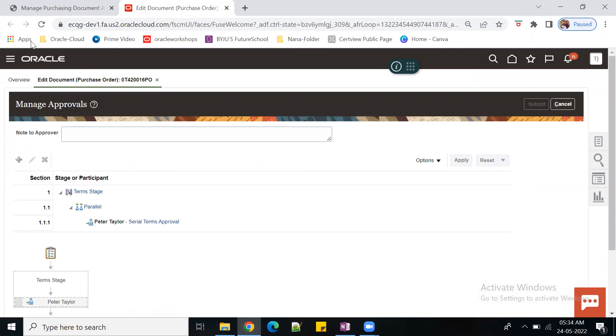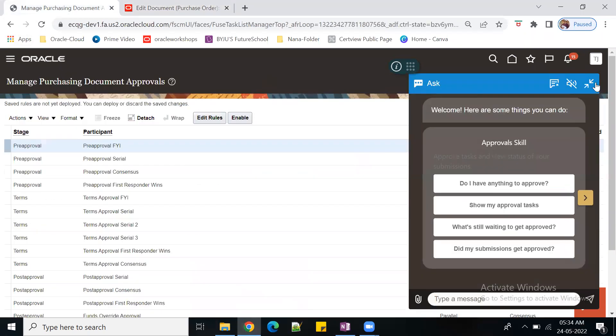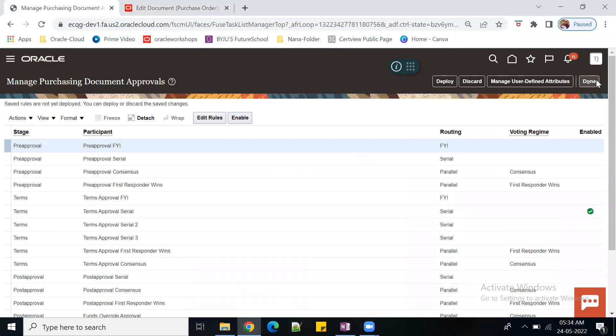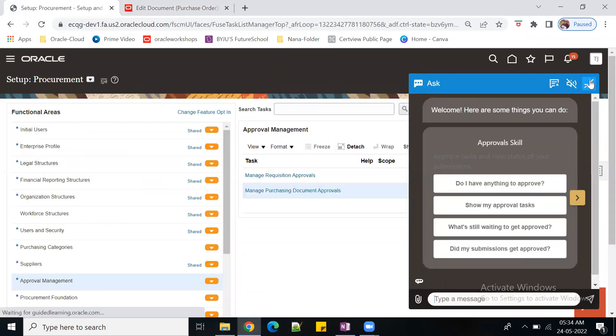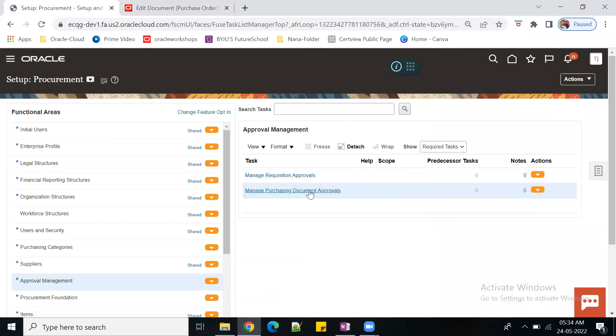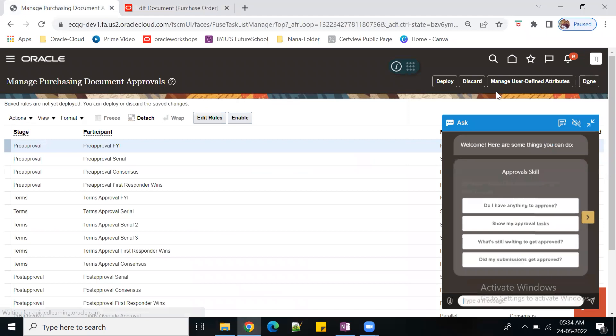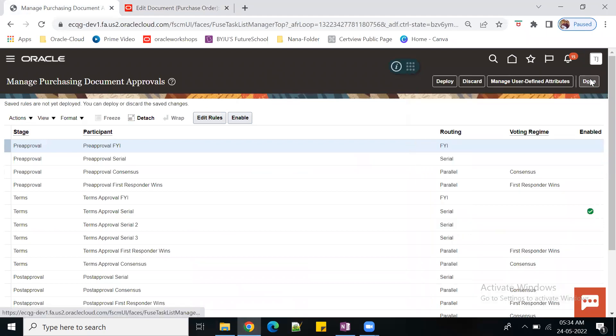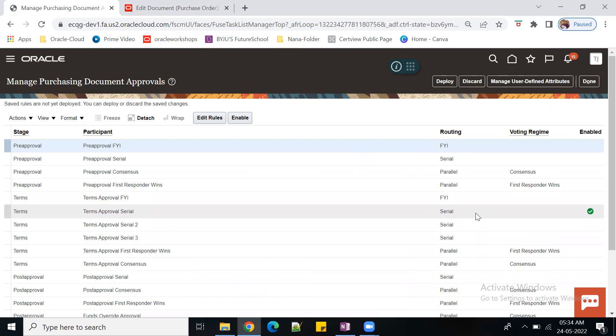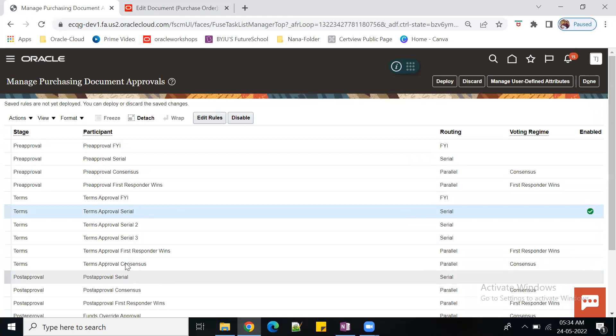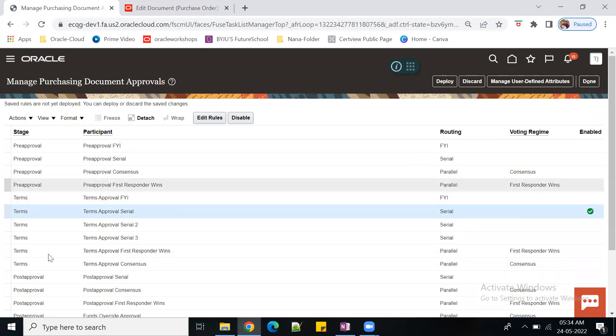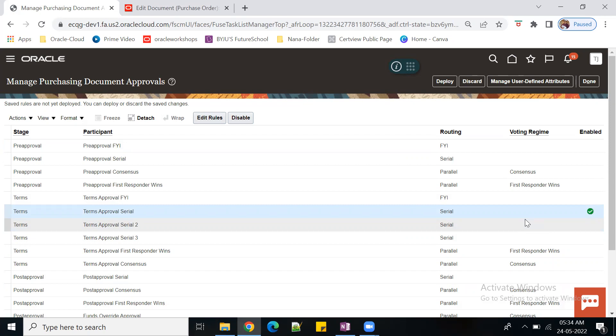Let's connect to the system. Go to procurement, purchasing, document approval. There are various stages. Your company can enable pre-approvals, terms, and post-approval. You can enable three to four stages or only one stage.